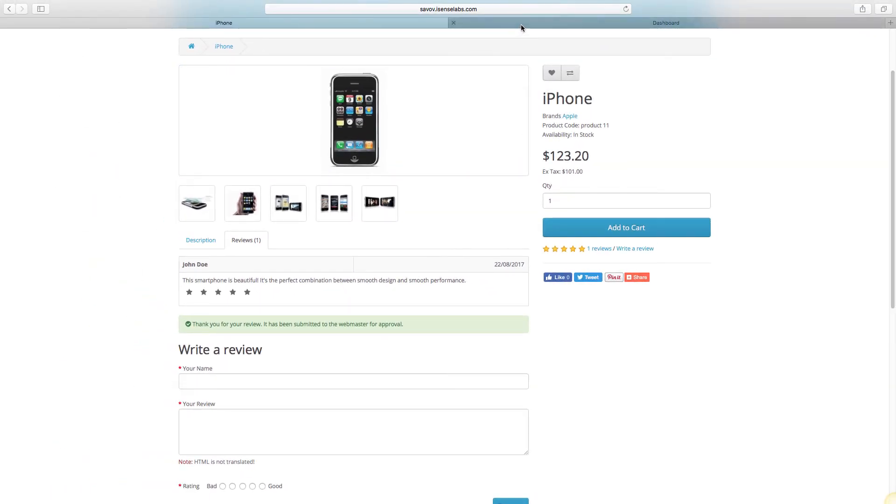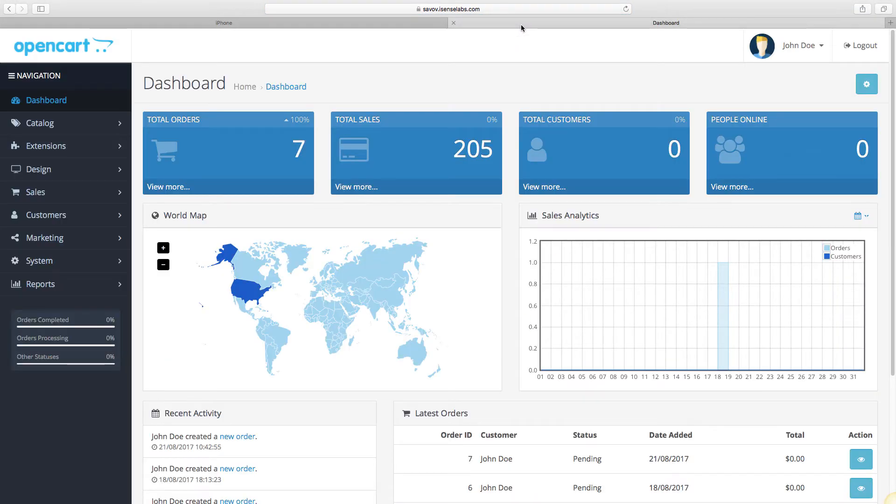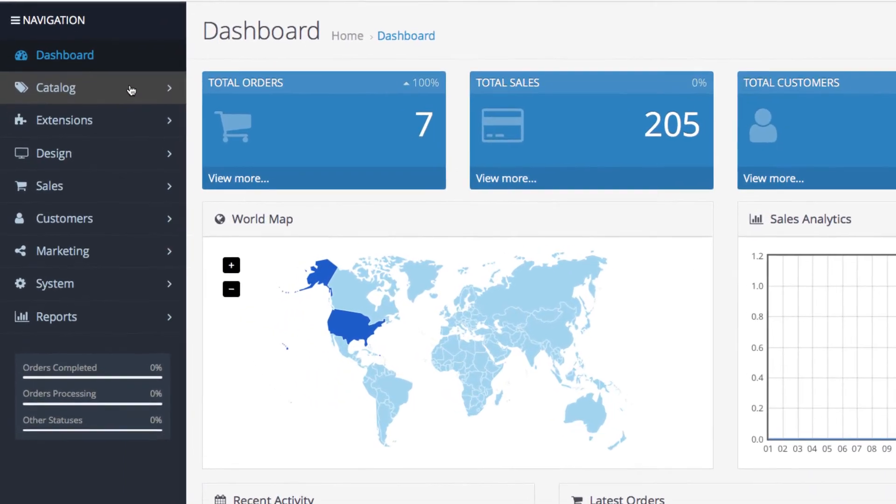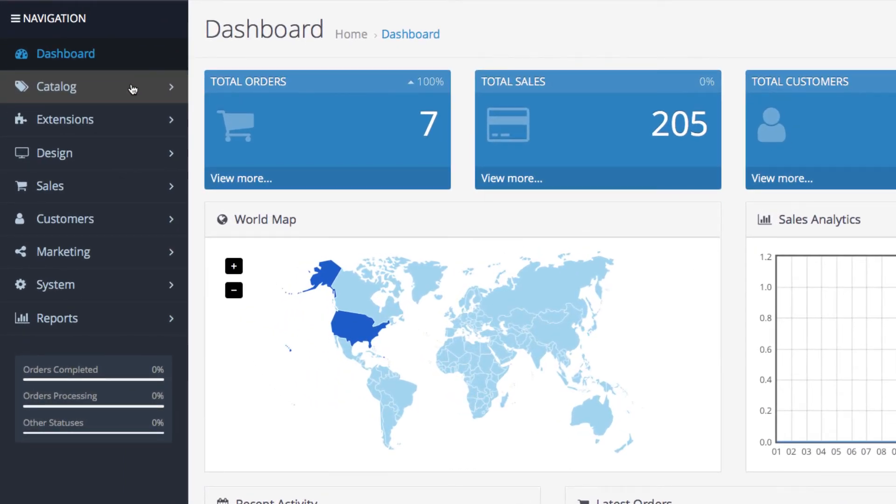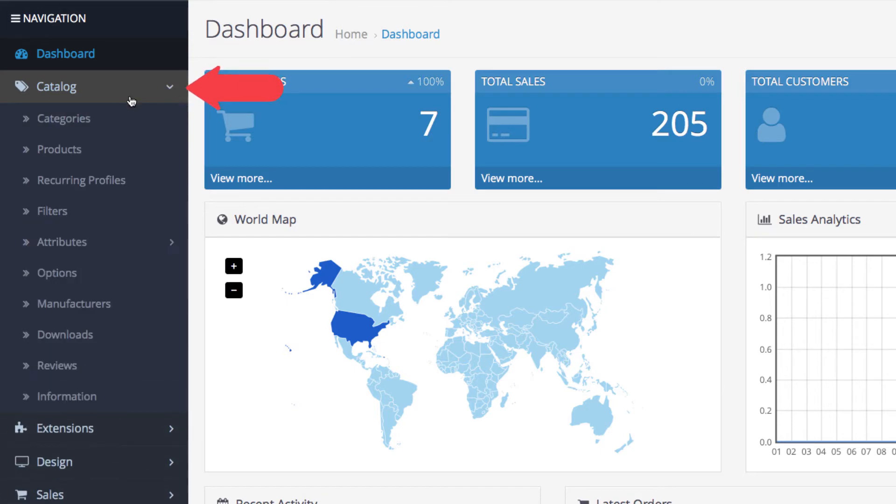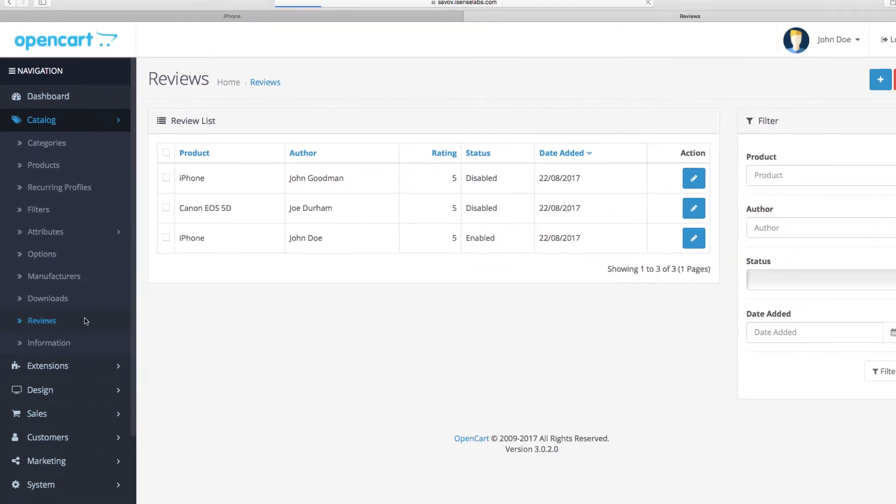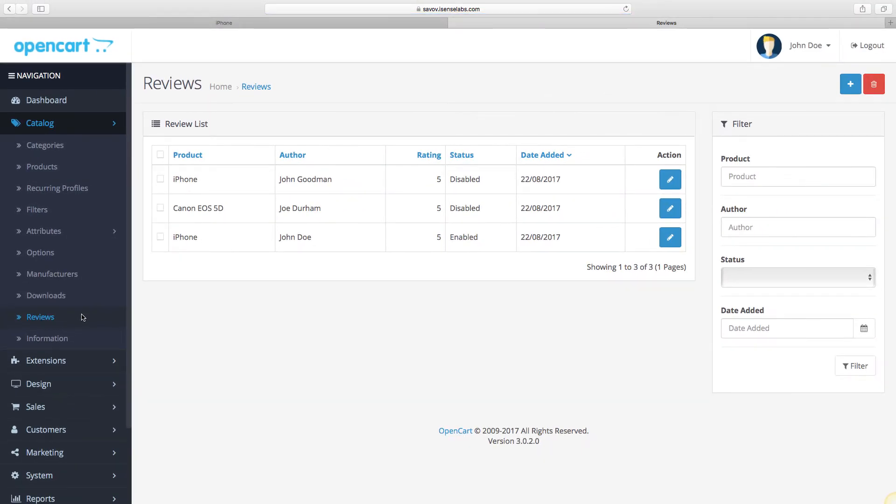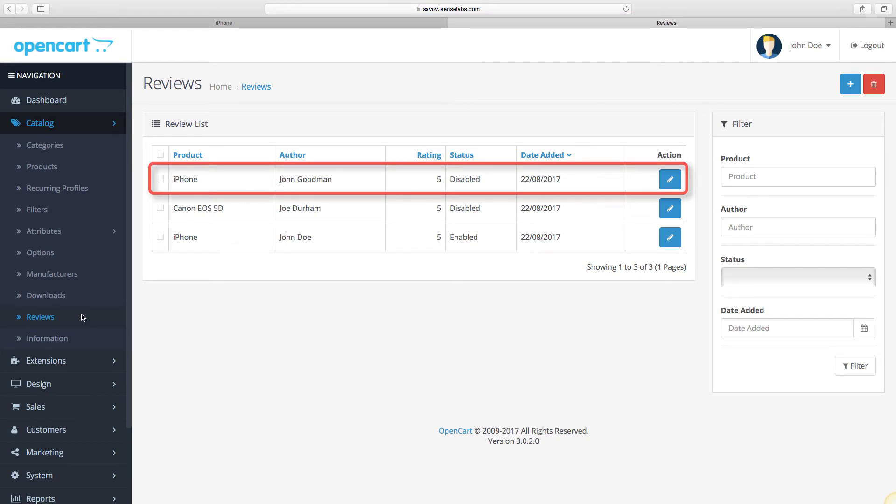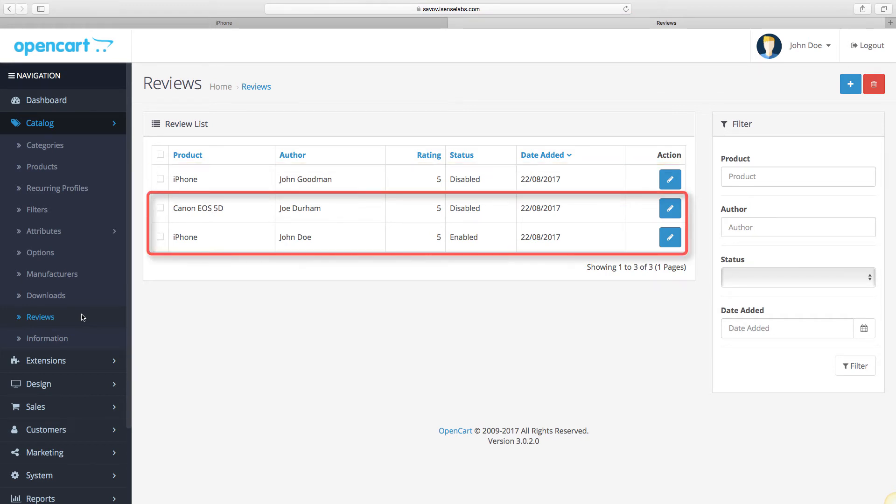Now let's see how to manage the customer reviews from the admin panel. Go to your dashboard and click on catalog, then select reviews. We can see the review we just submitted as well as two older ones.